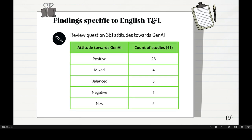For review question 3B — attitudes towards the use of Gen.AI — out of 41 papers, 28 think this is very positive, four think it's a mix of good and bad, some try to balance the good and the bad, only one is negative, and five didn't make any comment about positive or negative attitudes. So it's very overwhelmingly positive in this sense.